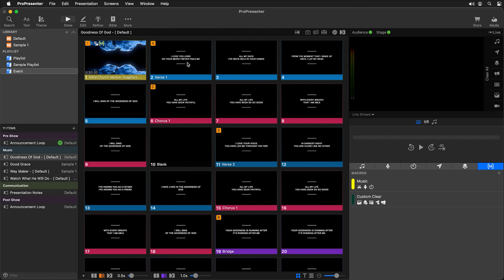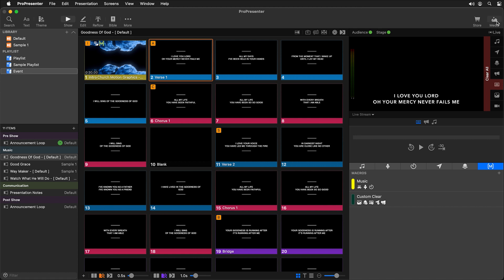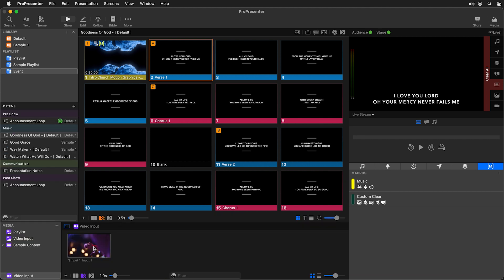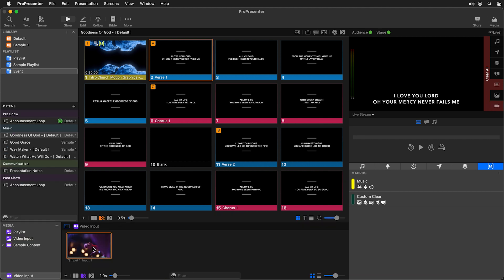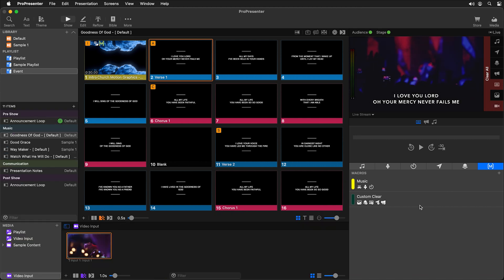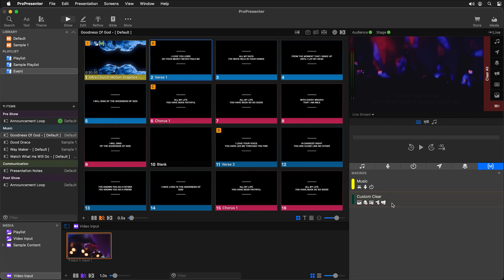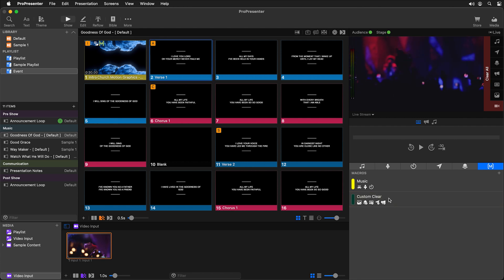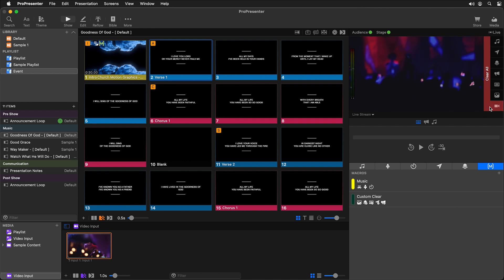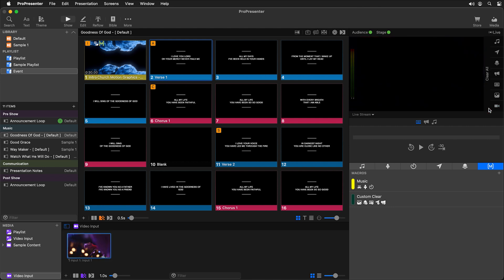Let's show some text, go to our media bin and turn on our video input, then hit custom clear. You'll see our video input stays but all other layers got cleared — which is what we were looking for. We could still hit clear all to get rid of our video input if we want to.